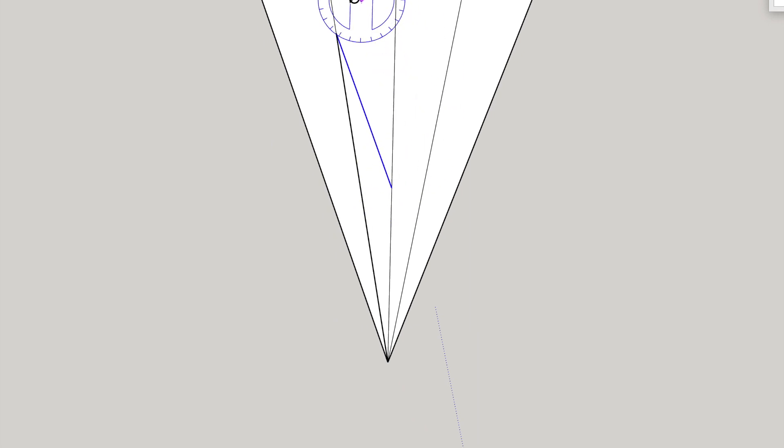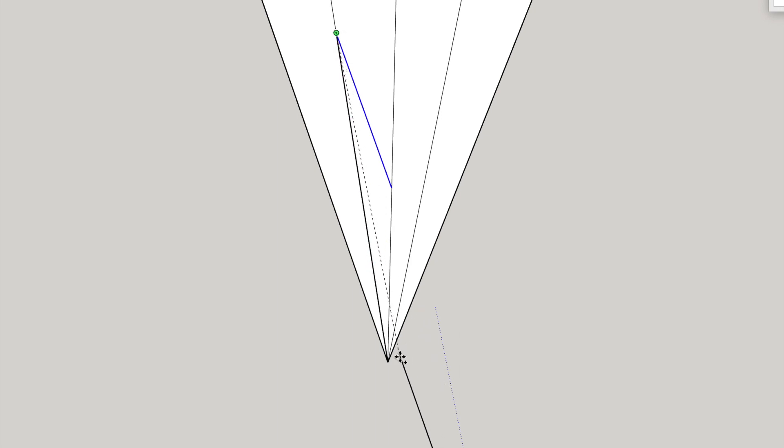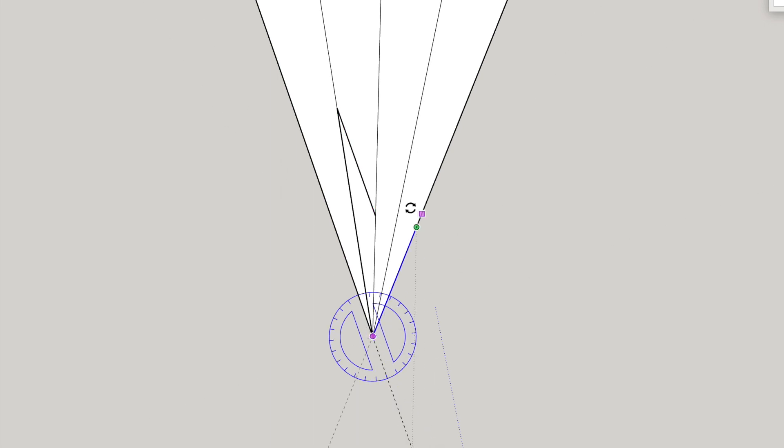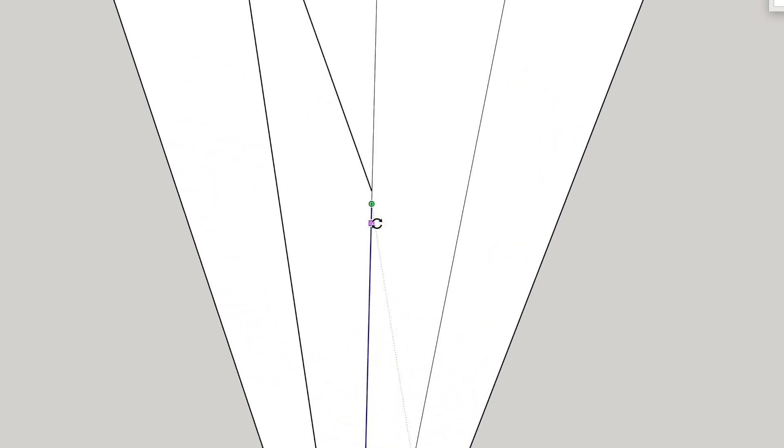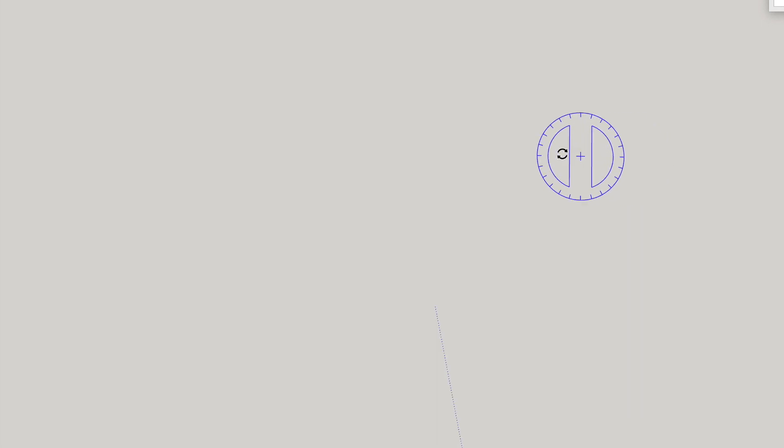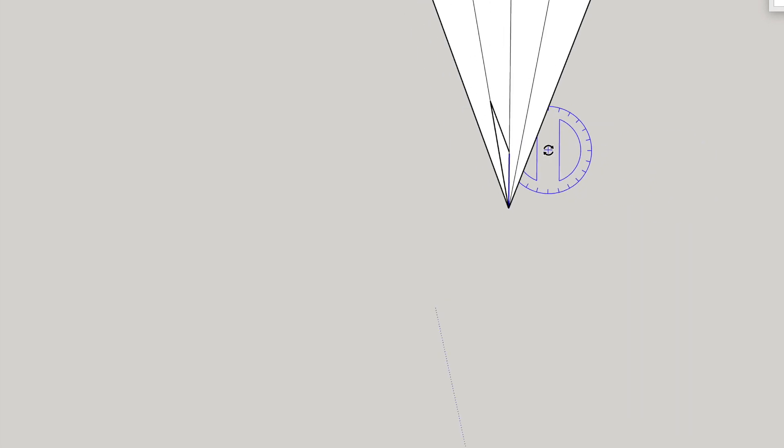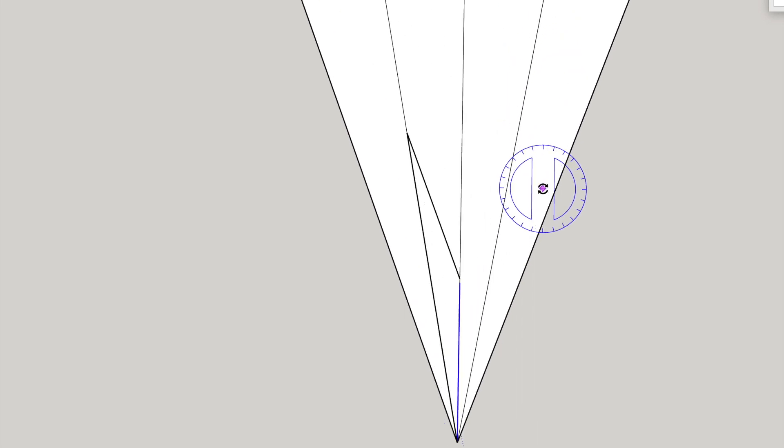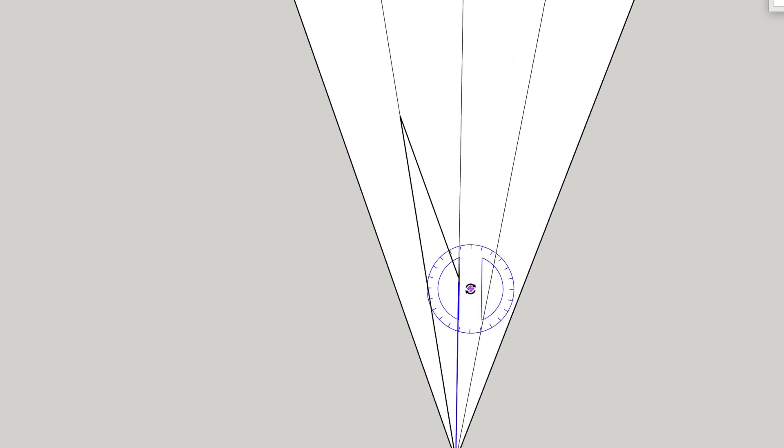Then we need another one of the short lines. So we'll copy that, copy move that to the bottom and then we'll rotate that again so that it's in line with this centre line. Now if you look closely it doesn't reach the first line. There's a little gap there.